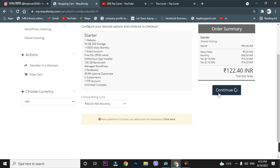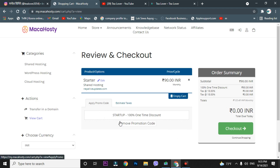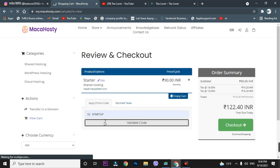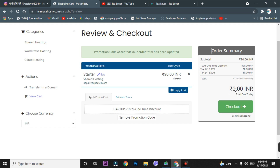When you click 'Continue', you have to apply a promo code. To get this for free, type the promo code: 'startup'. Once you enter and validate the promo code, you can directly see that there is a 100% one-time discount — meaning you are getting this hosting completely for free. You can see our total amount has been decreased to ₹0.